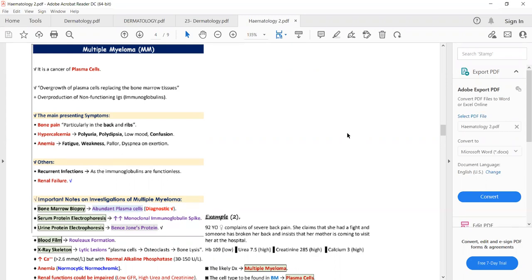Alkaline phosphatase indicates the activity of bone-forming cells such as osteoblasts. But in multiple myeloma the bone-forming cells are inhibited, so ALP will be normal — it will not be increased as occurs in other diseases such as bony metastasis in different cancers, which presents with hypercalcemia and high alkaline phosphatase. In multiple myeloma, remember that alkaline phosphatase will be normal and there will be hypercalcemia.